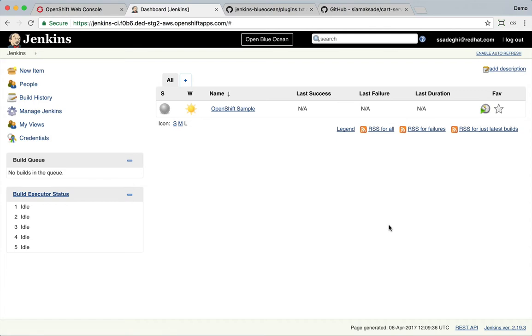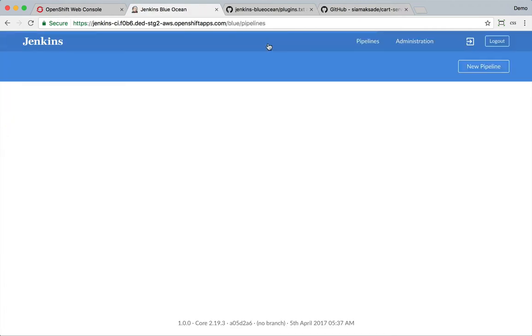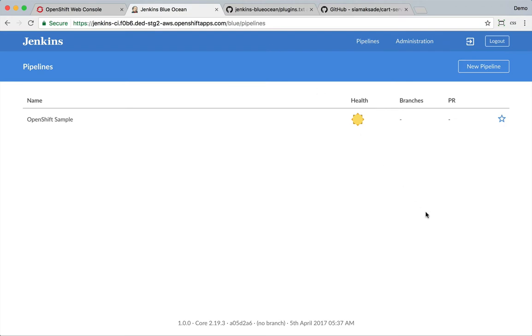But if you notice in the upper bar, you have an open blue ocean button, click on that. And here we are, we are in Jenkins Blue Ocean UI, the new UI for building pipelines.